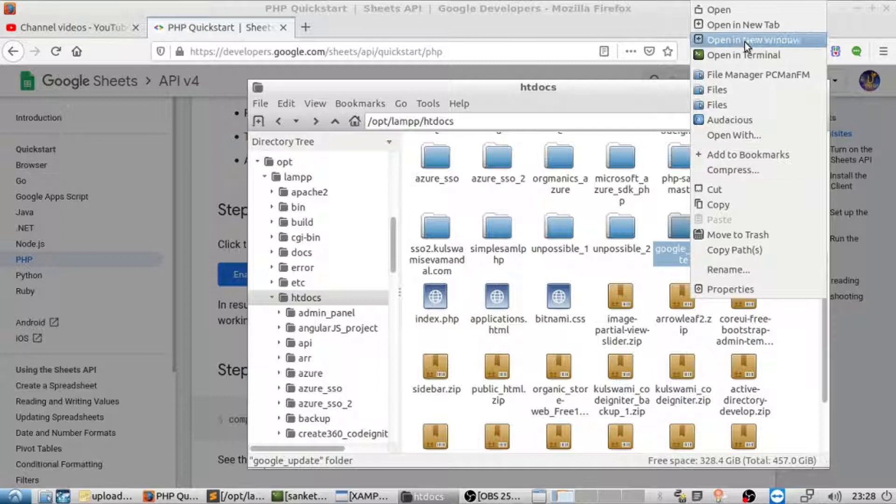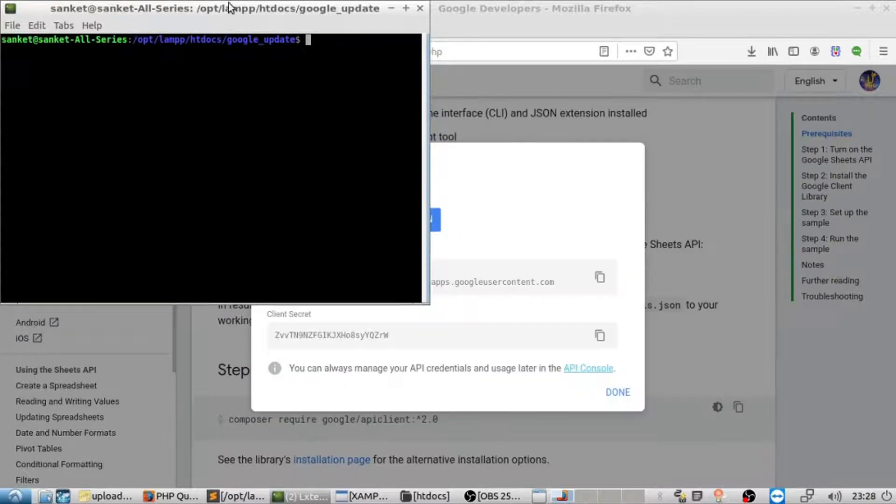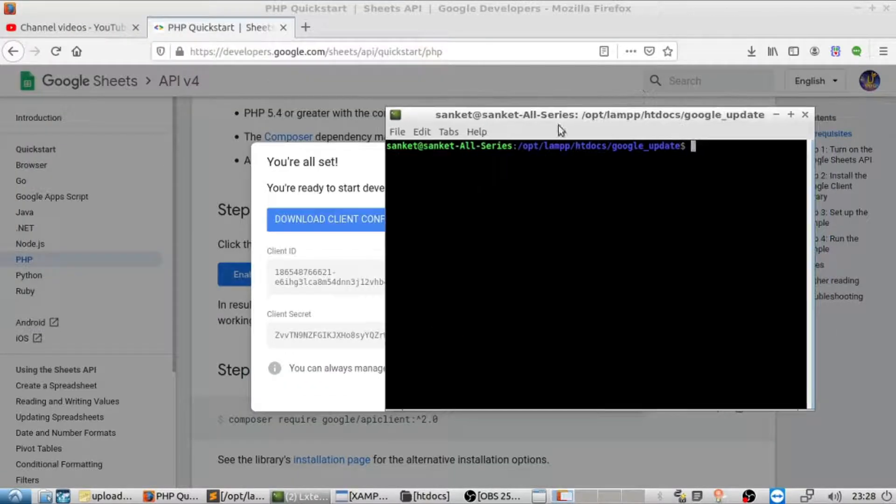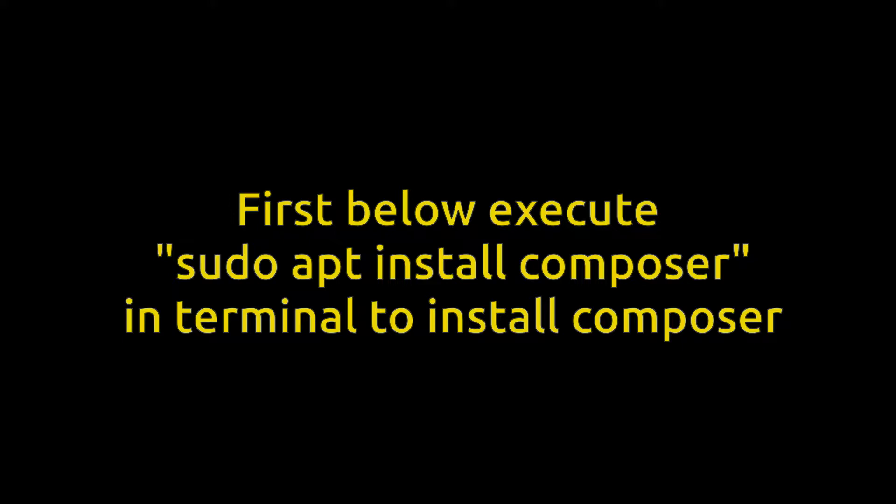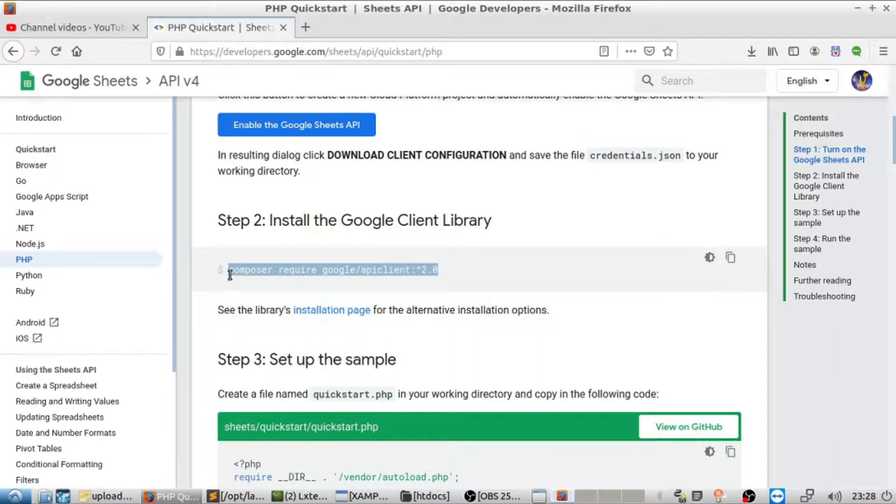Open that folder in terminal and execute the command they provided.